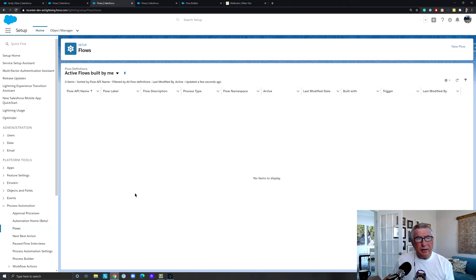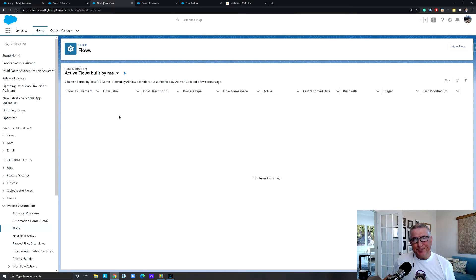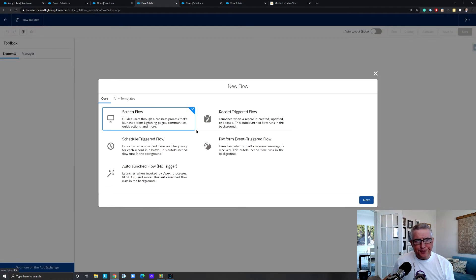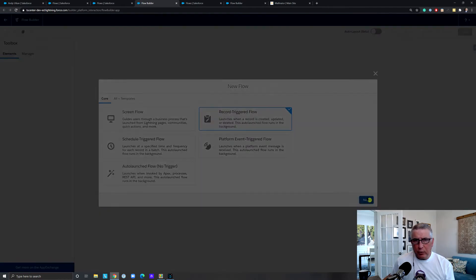Now I've deactivated all the active flows I created. Let's build this flow together. It's important to point out that you can create as many record-triggered flows as you want, launched based on various different objects being created or updated. I'm just showing you the Case example right now, so let's go ahead and create this flow.